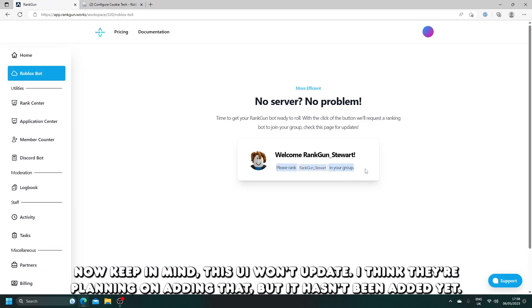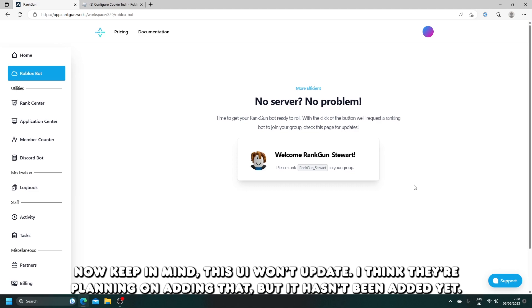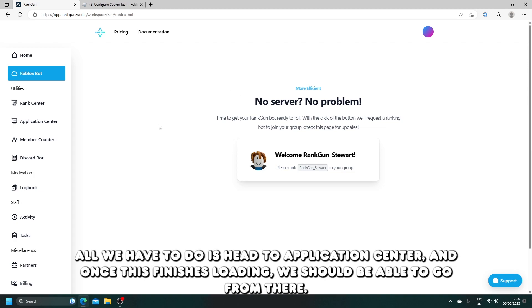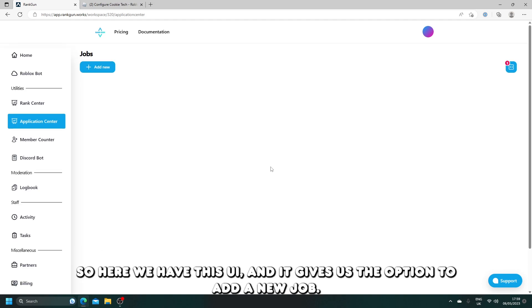Now keep in mind, this UI won't update. I think they're planning on adding that, but it hasn't been added yet. But luckily, making an application center with Rangon is super easy. All we have to do is head to application center, and once this finishes loading, we should be able to go from there.